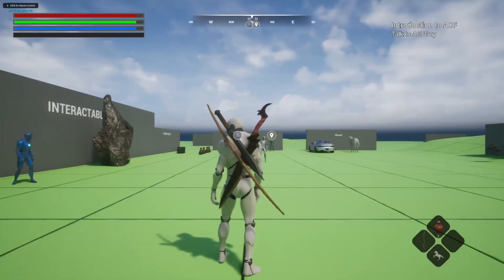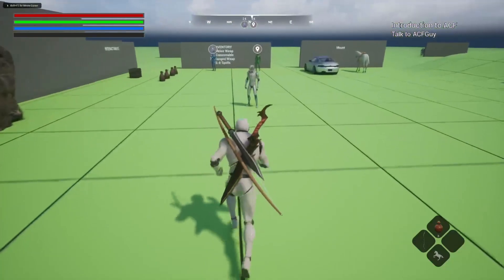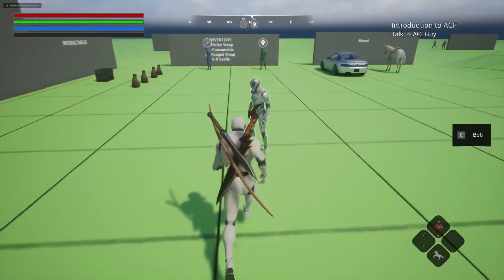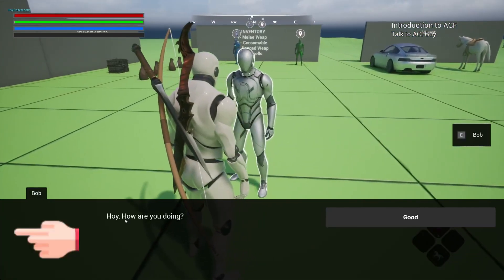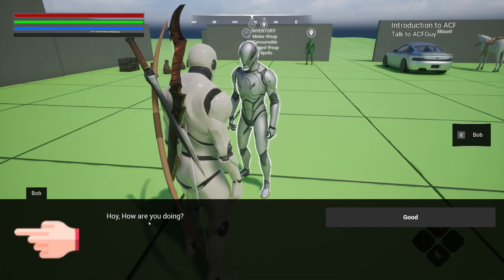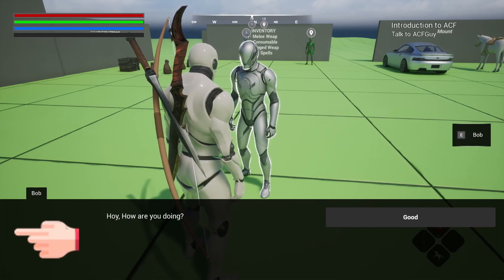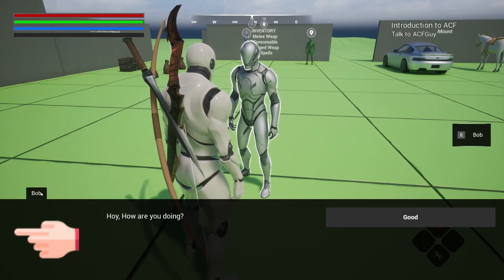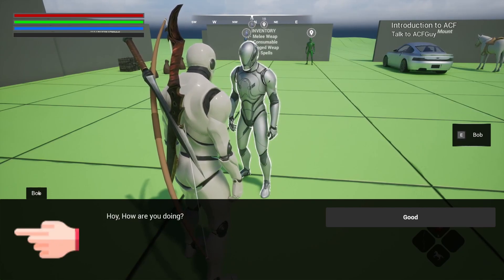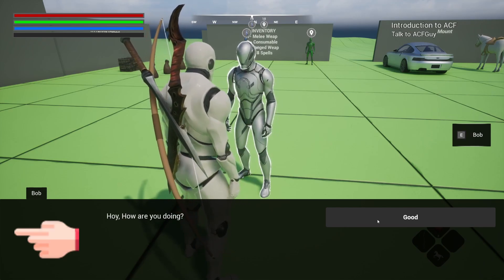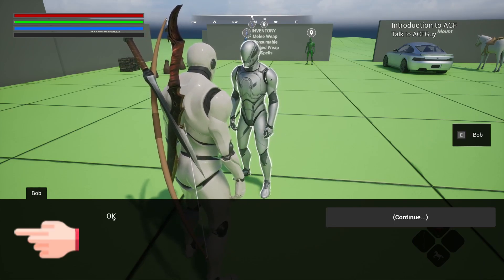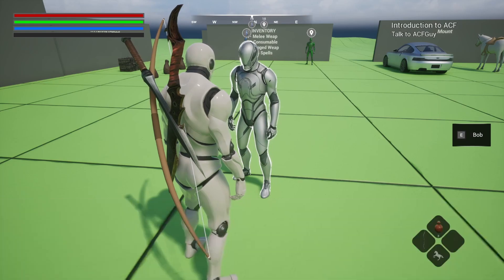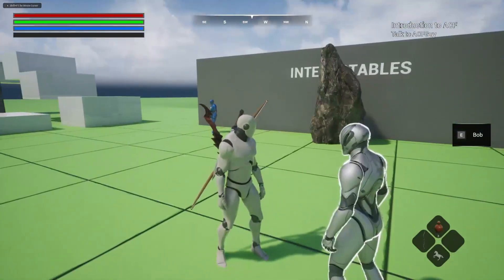When I go over to Bob, you'll see on the right it says interact. When I click E, it's going to say, how are you doing? Okay, I spelled that wrong. That's the portrait we selected. This is the text we set for the name. I'll just hit good. It'll say okay, and then I'll hit continue to exit.